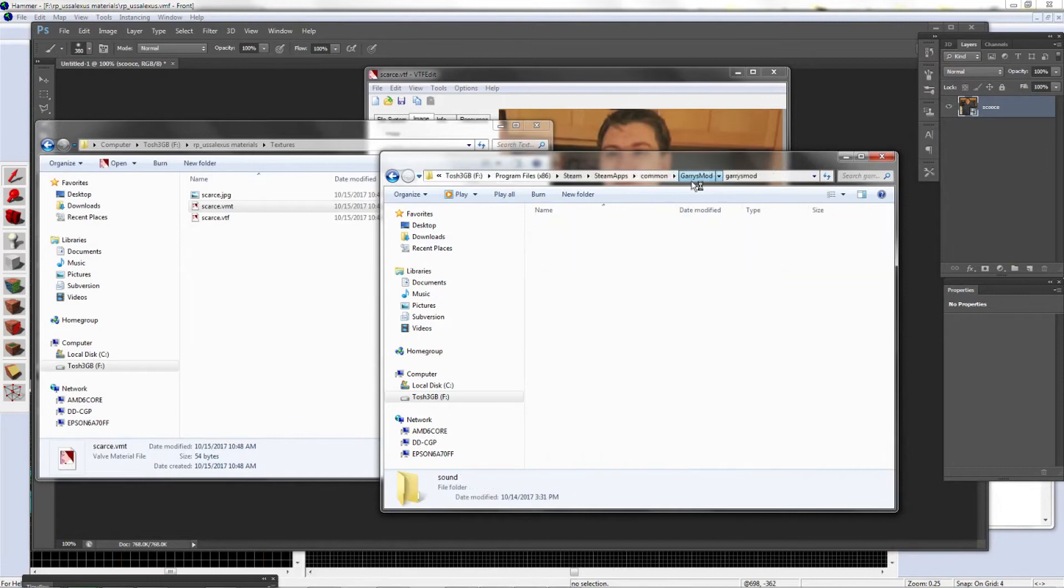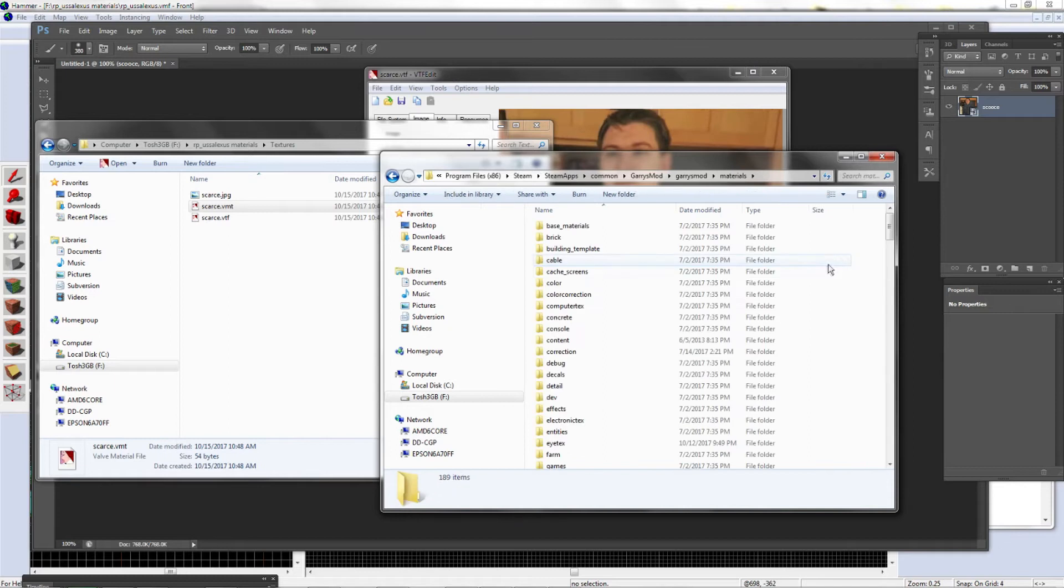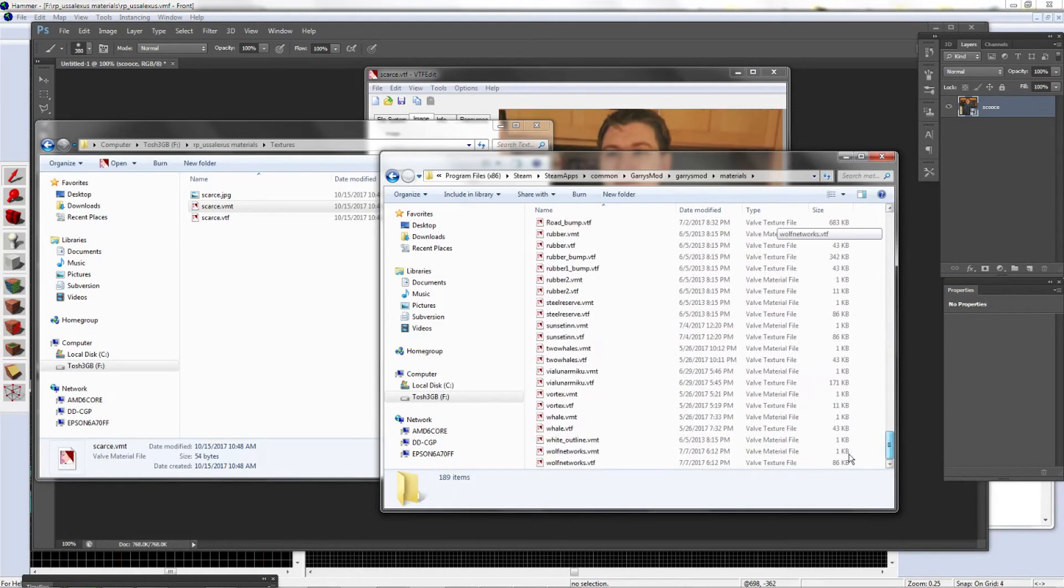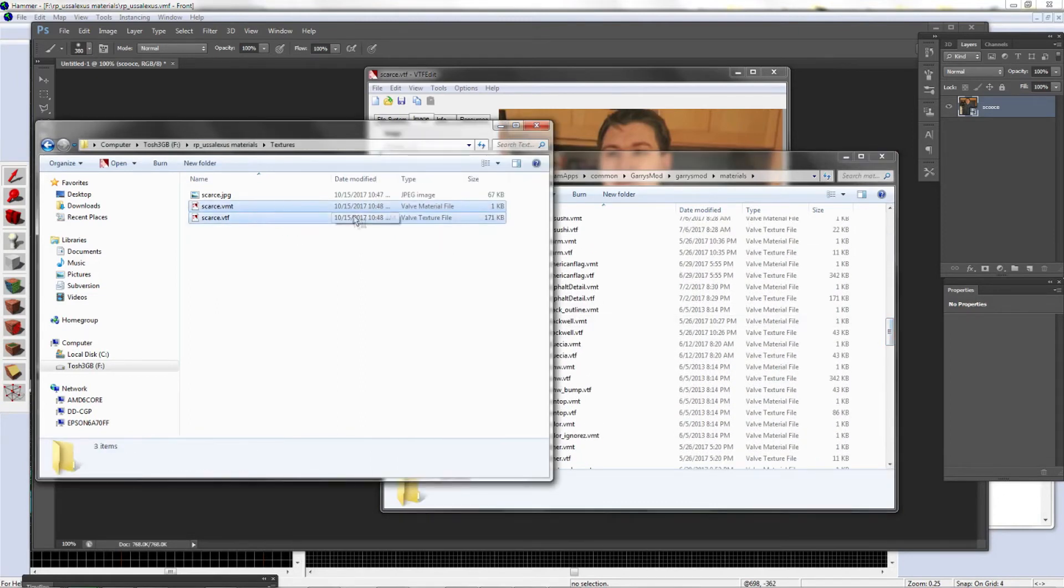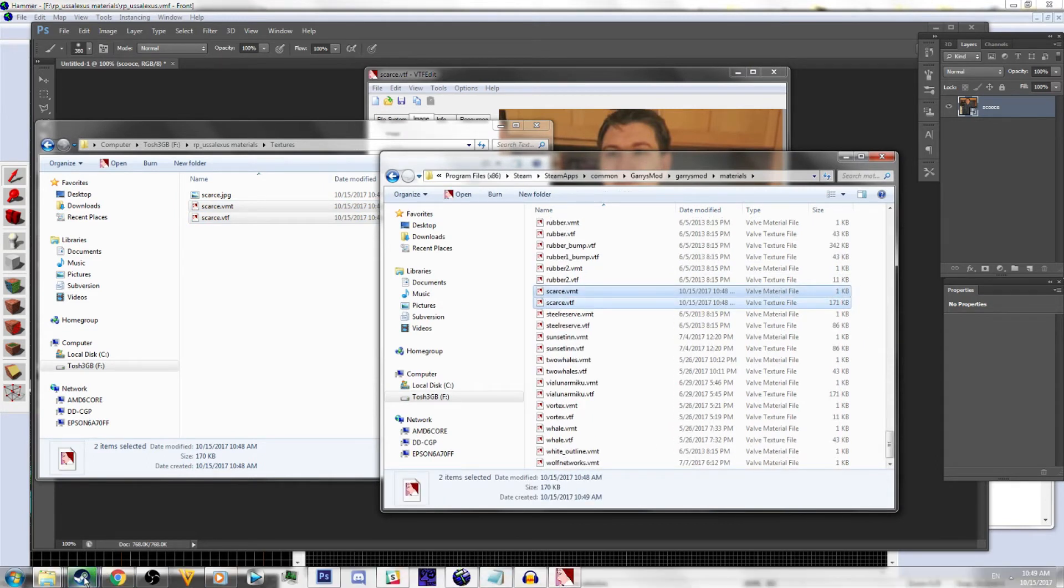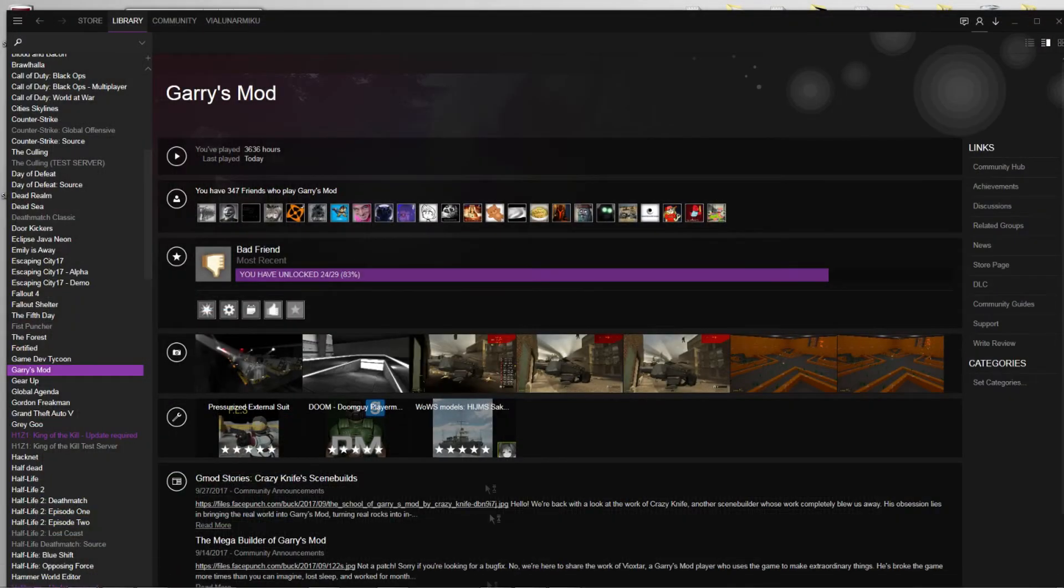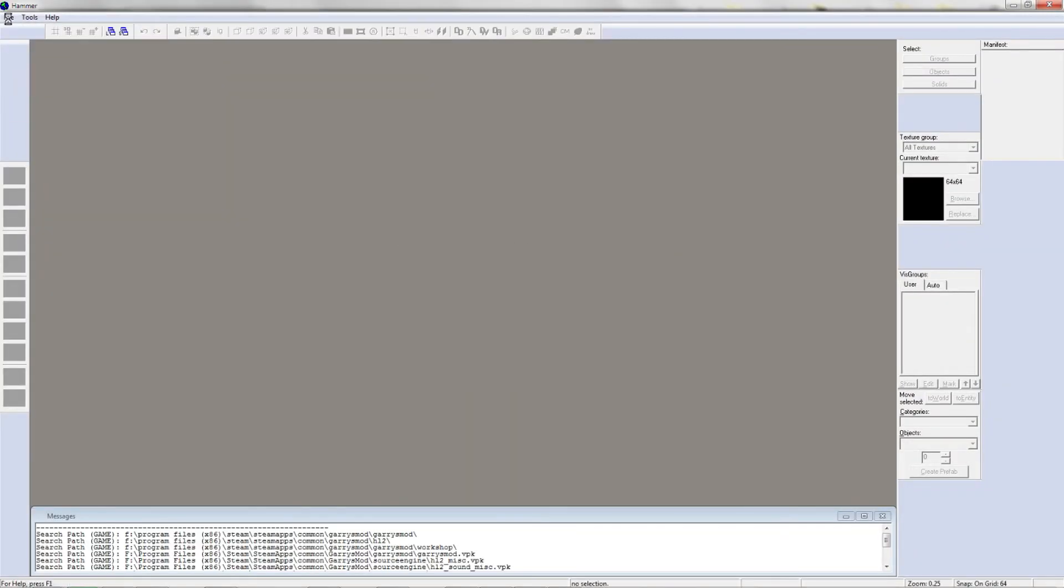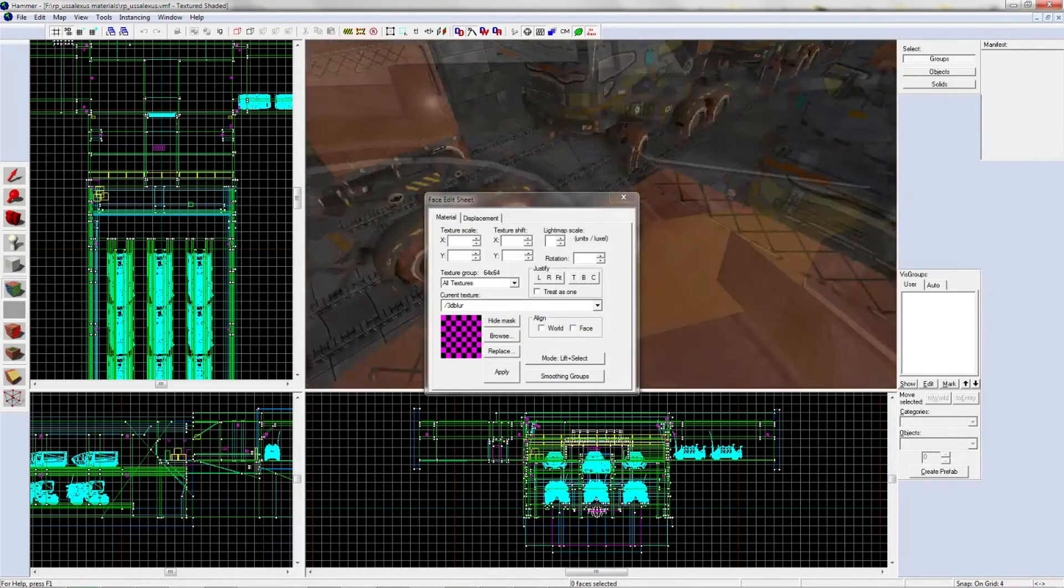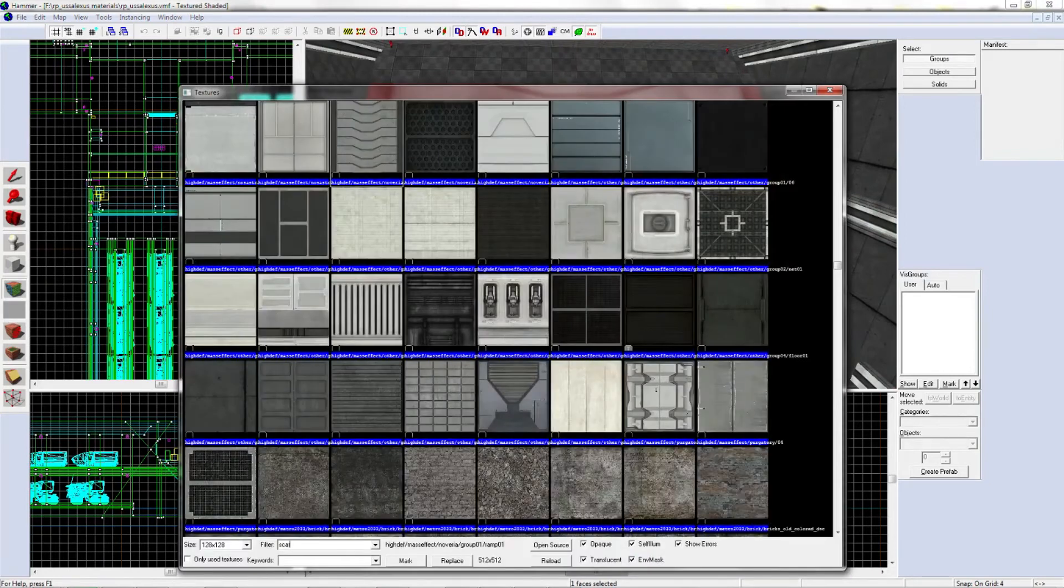Go back to your Garry's Mod folder and click on Materials. As you can see, I'm lazy and I just put everything in here, but you can add a folder. Just copy and paste that into here. When you reopen your Hammer, I'm just going to add a huge picture of Scarce.